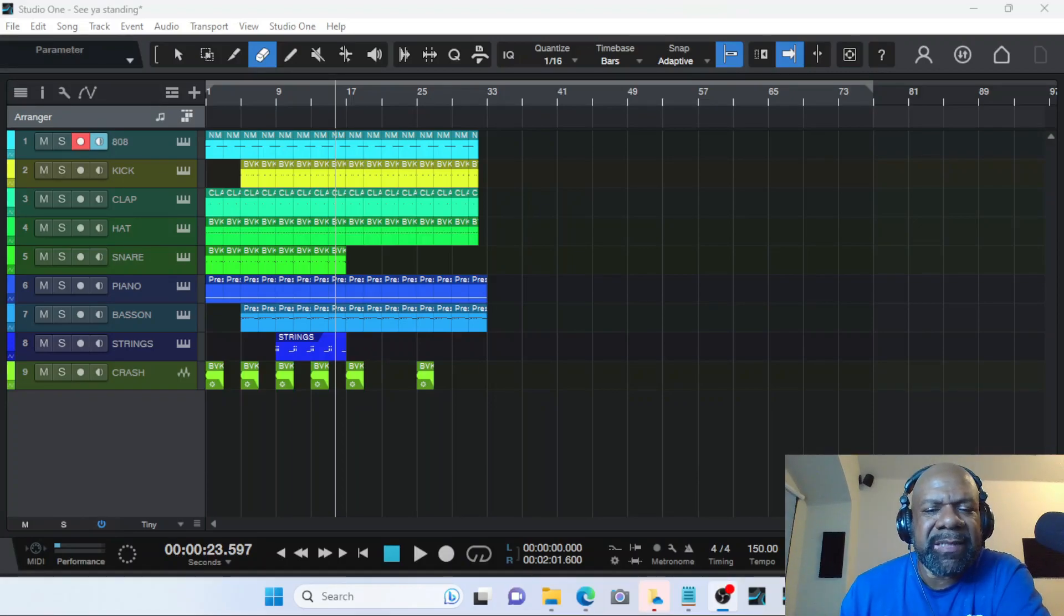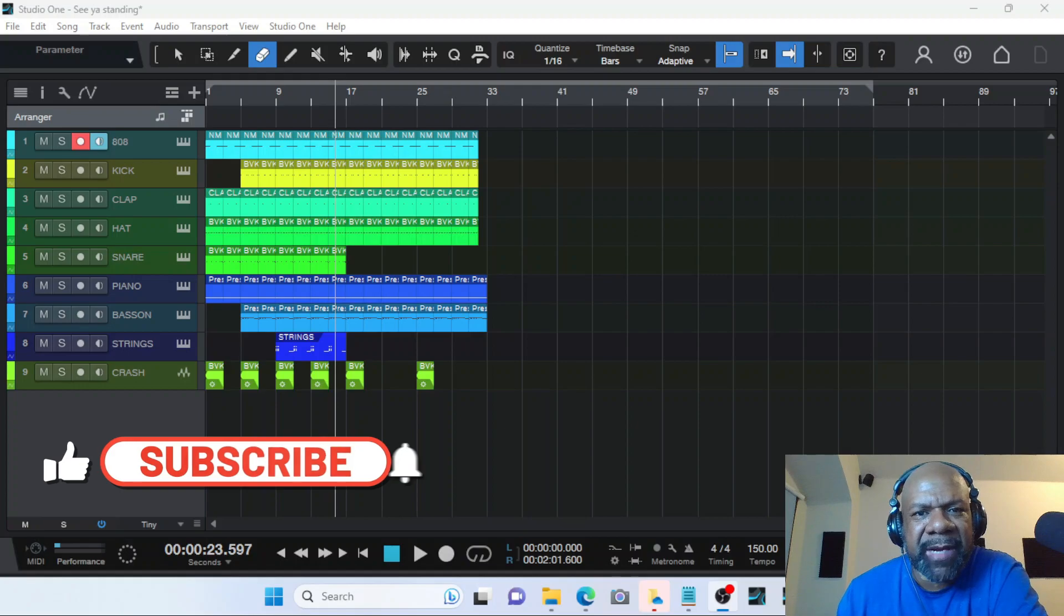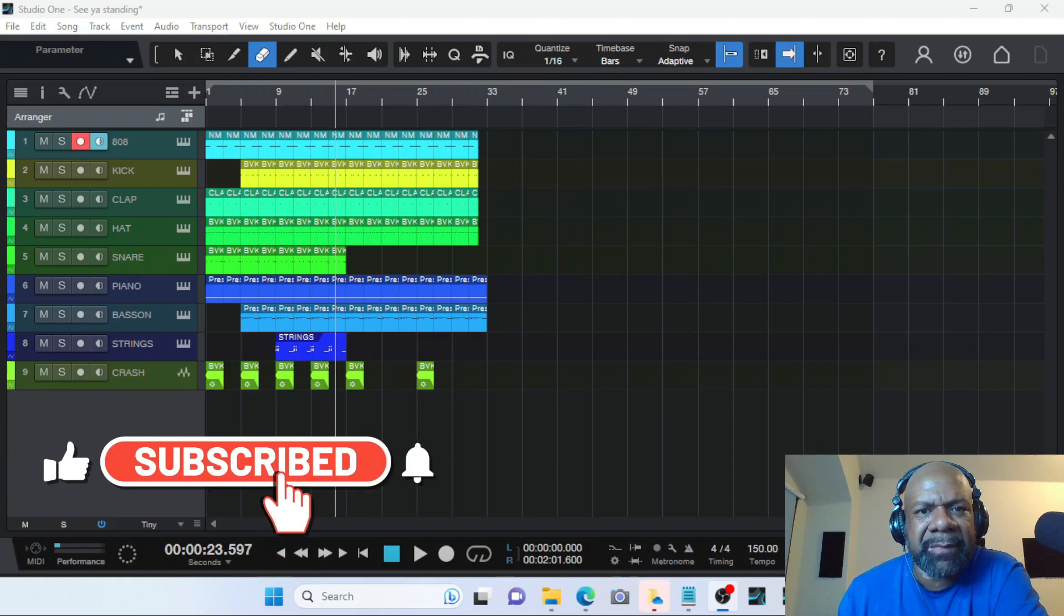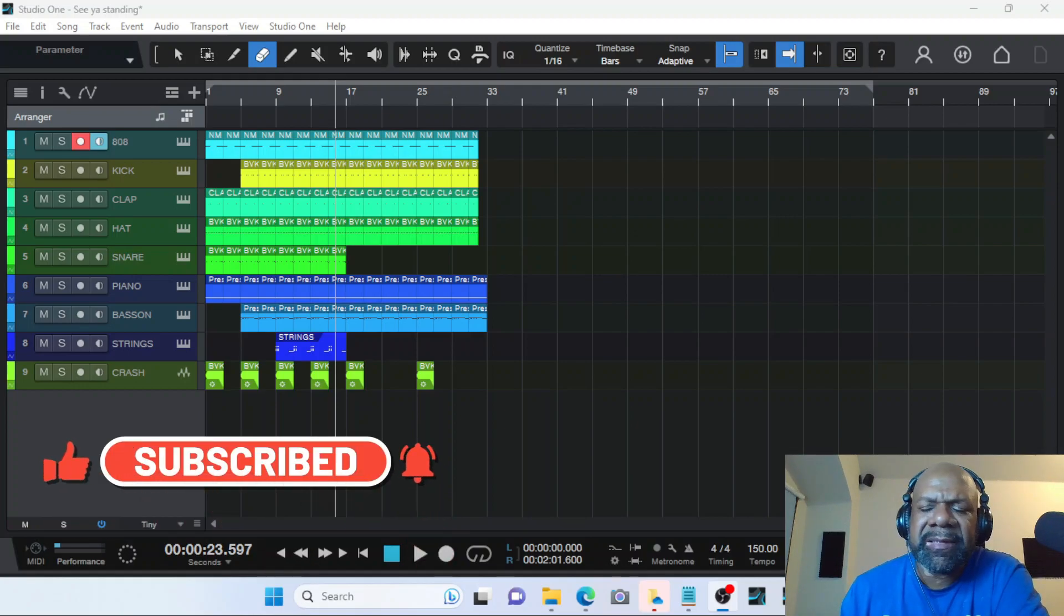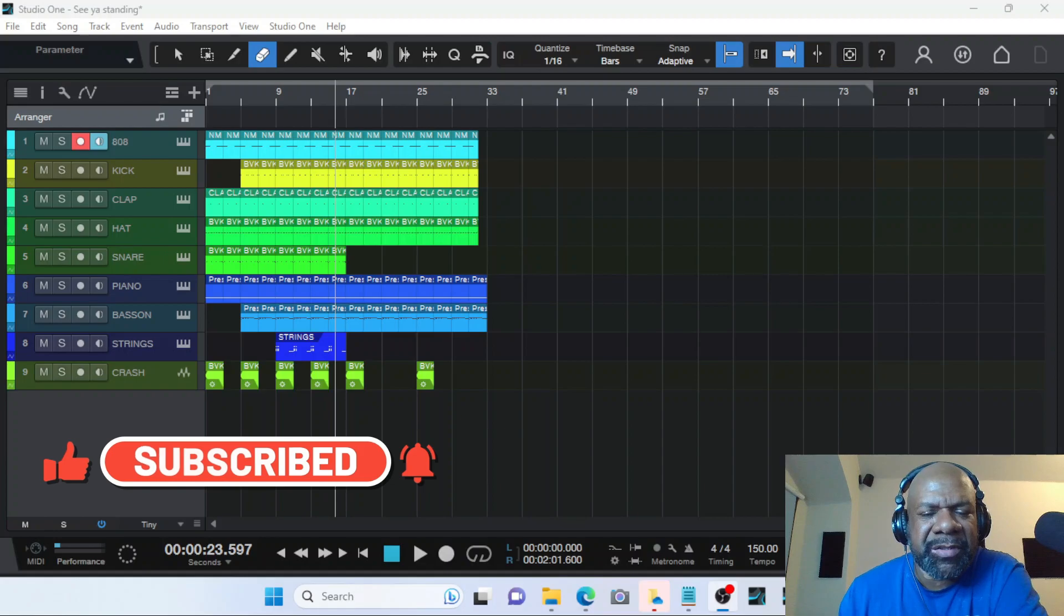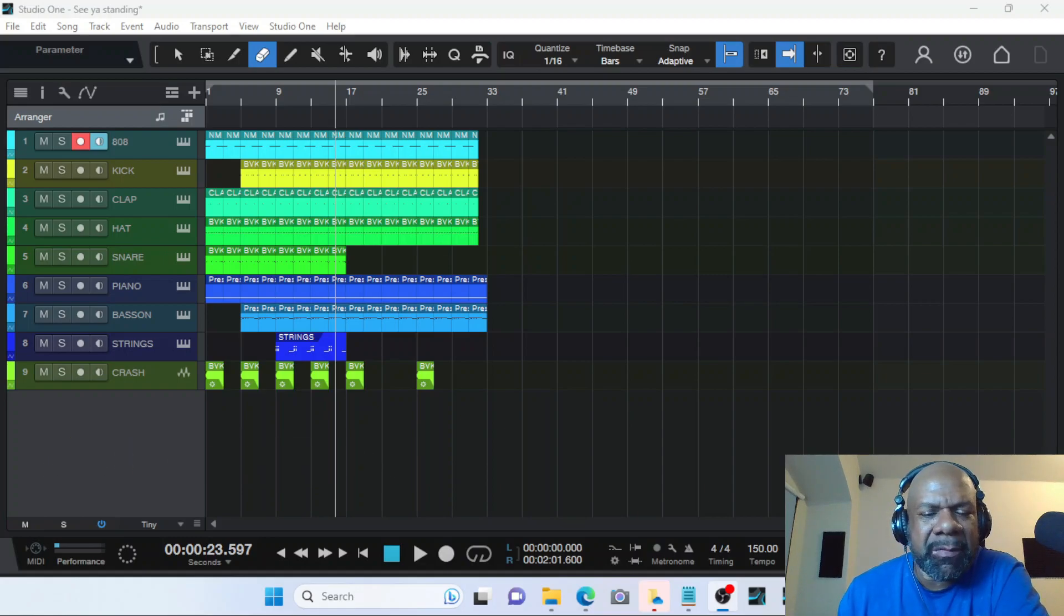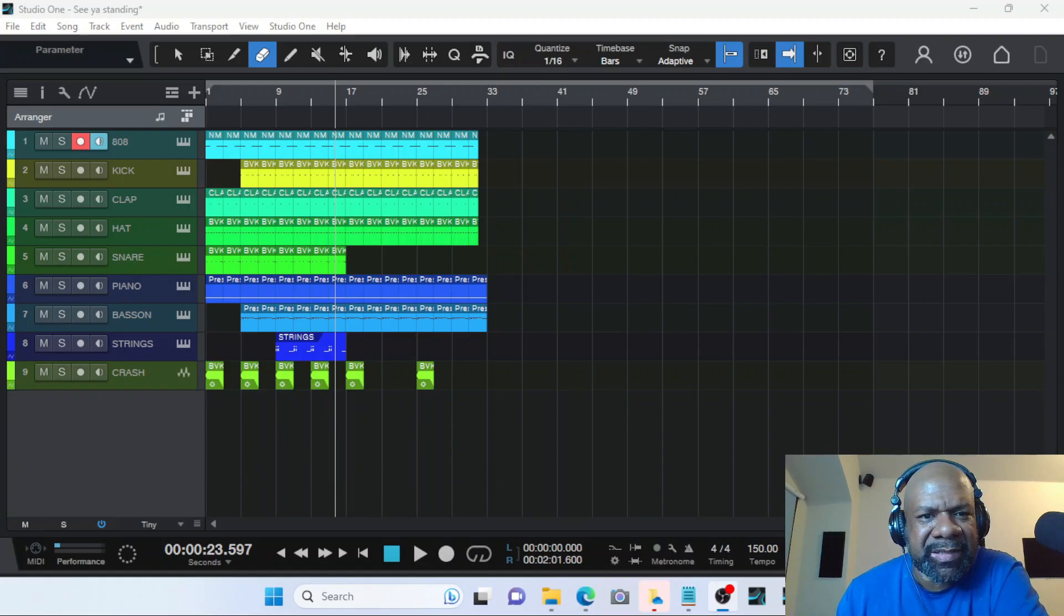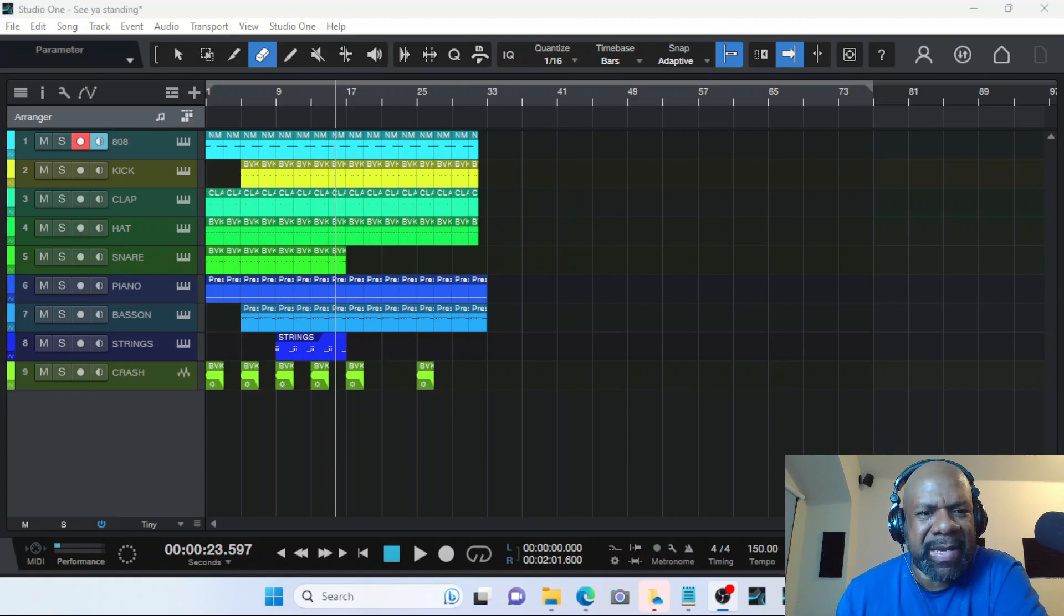Welcome back to the channel. In today's video I am going to be showing you how to use the arranger track in PreSonus Studio One 6 Artist, and I believe it's in all the versions, but how to use it to make the most out of your music production. It's a nice tool that can help you speed along the process of beat making.